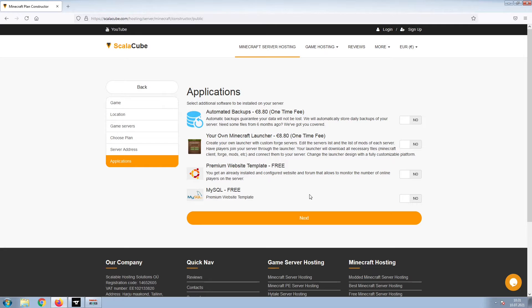Now, select any additional applications you would like your server to have. These can be selected at a later date.